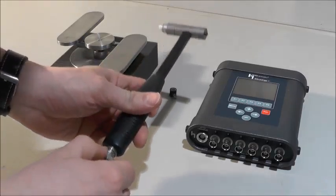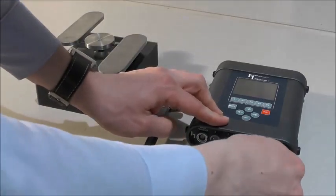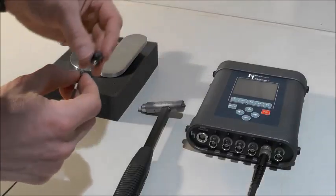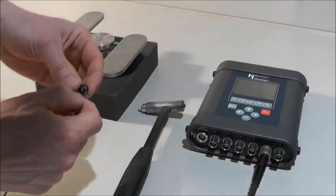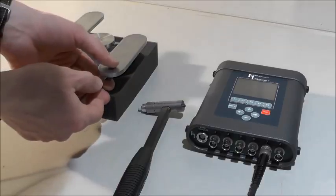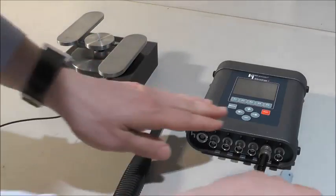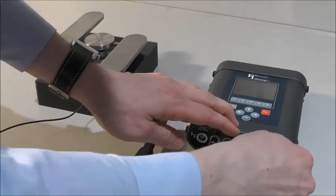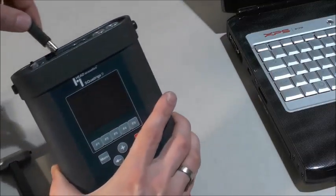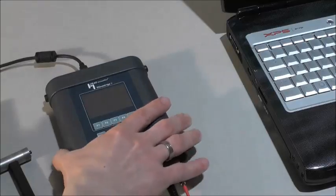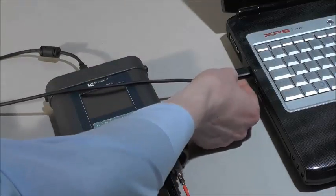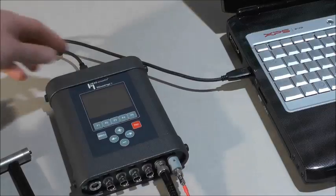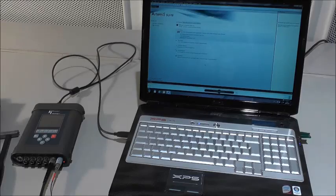We connect the impulse hammer to our front-end, in this example we use channel number 7. We also connect the accelerometer, stick it to a fixed point on our test object, and connect its output signal to channel number 8. We connect the front-end to our computer via USB and switch it on. Our measuring setup is ready.